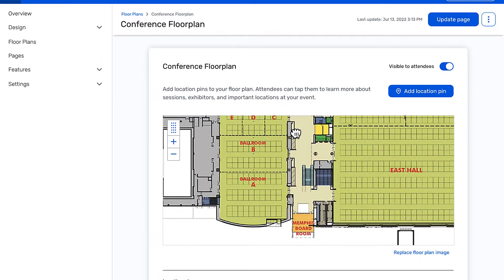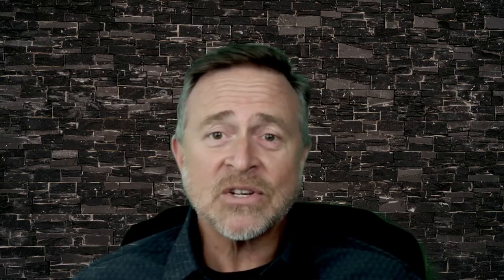Once you have uploaded your map, it is now ready to receive the interactive capabilities. What this means is that you can position a location pin on your map that represents a session room, an exhibitor, or something else of importance to your attendees — like a restroom, a lost-and-found location, or even a coffee station.